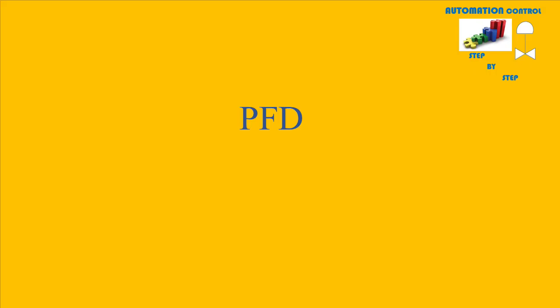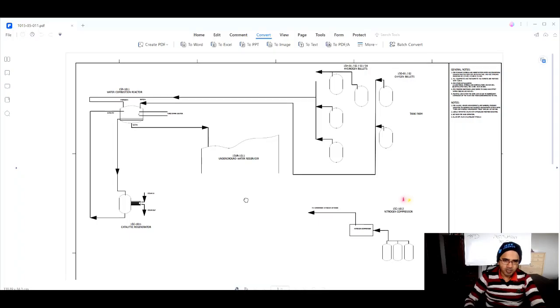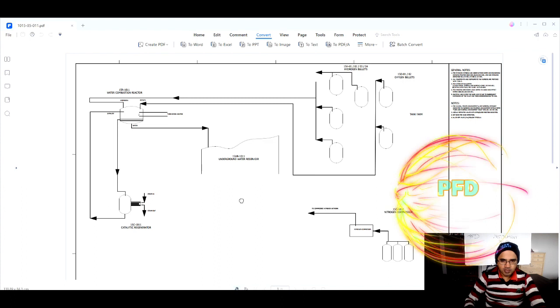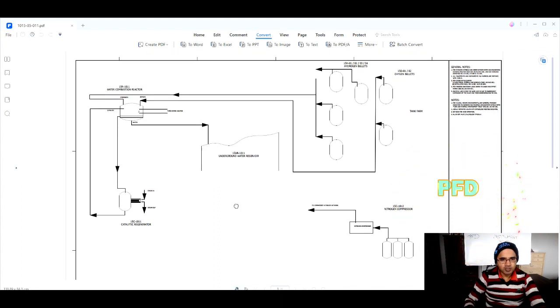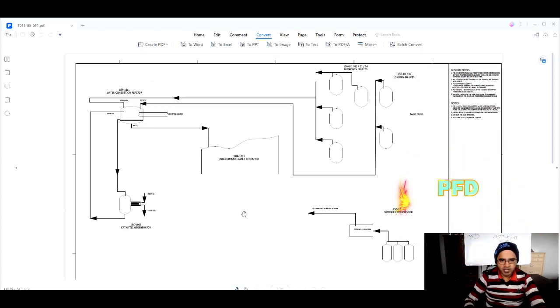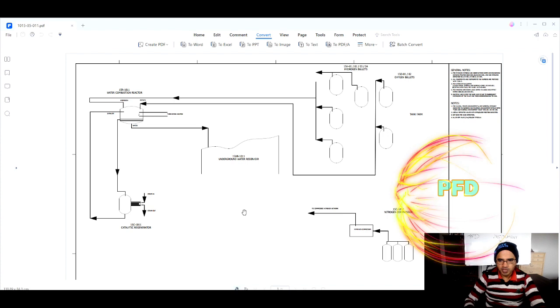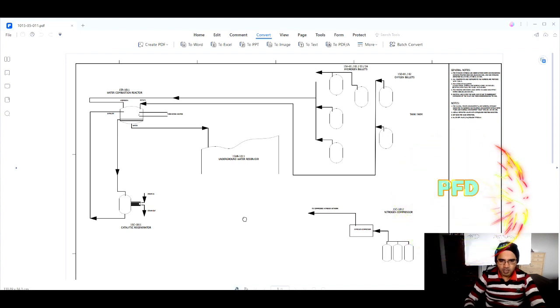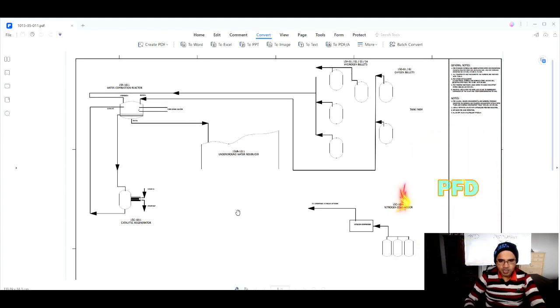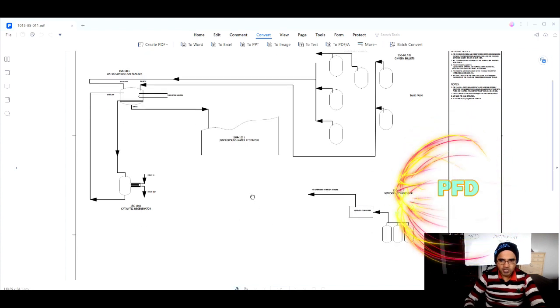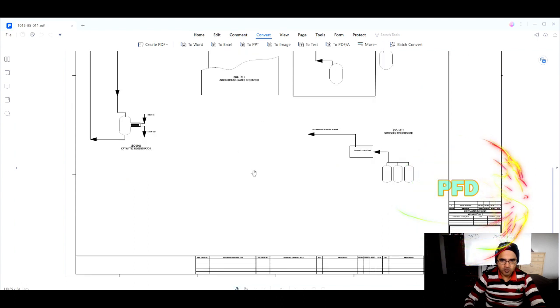We are going to design our plant and start our detail engineering. The first thing we should do is look at the PFD and the P&NIDs. We are going to start looking at the PFD — that is, the process flow diagram.